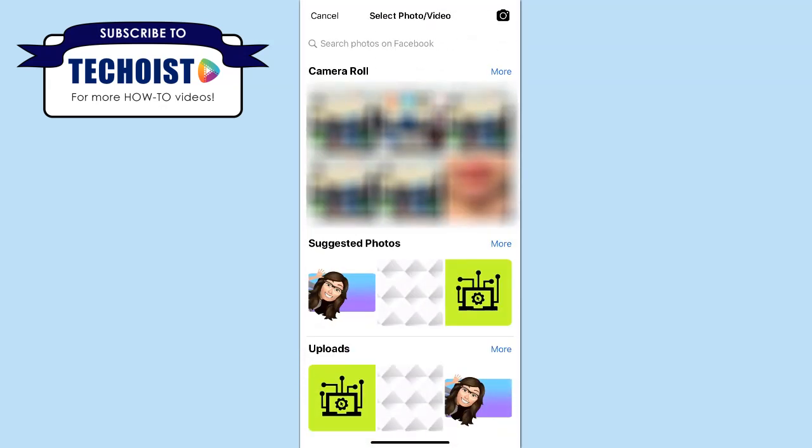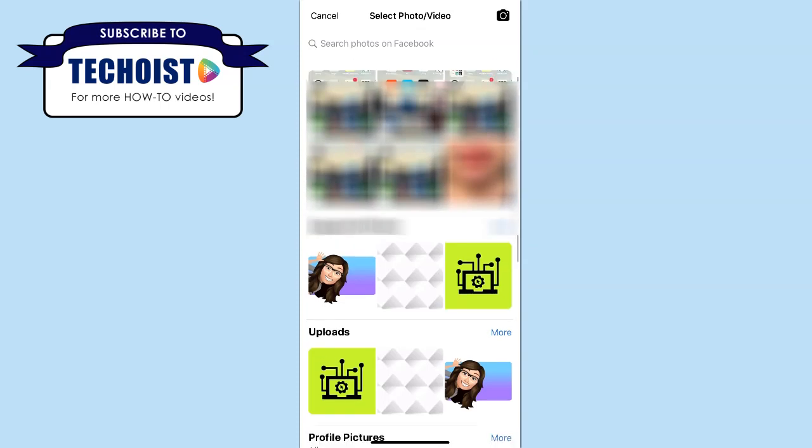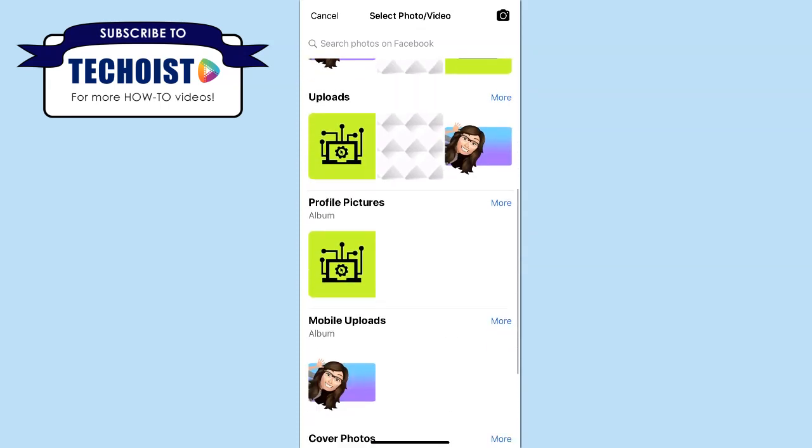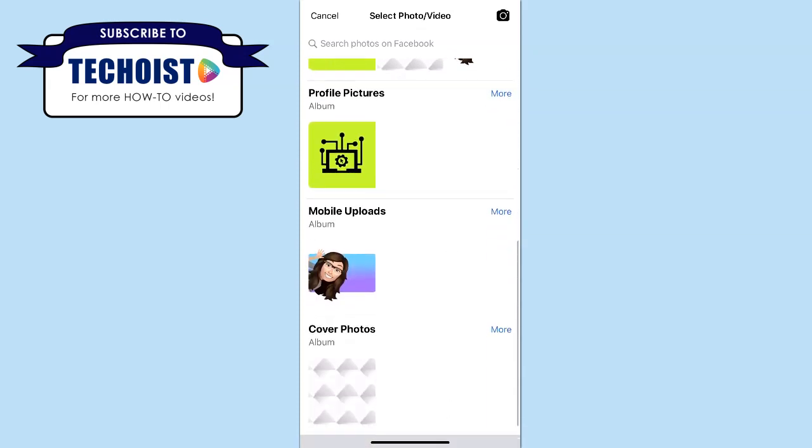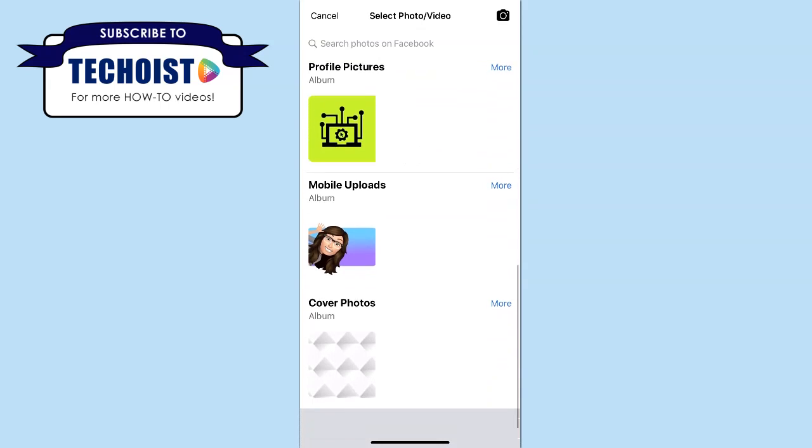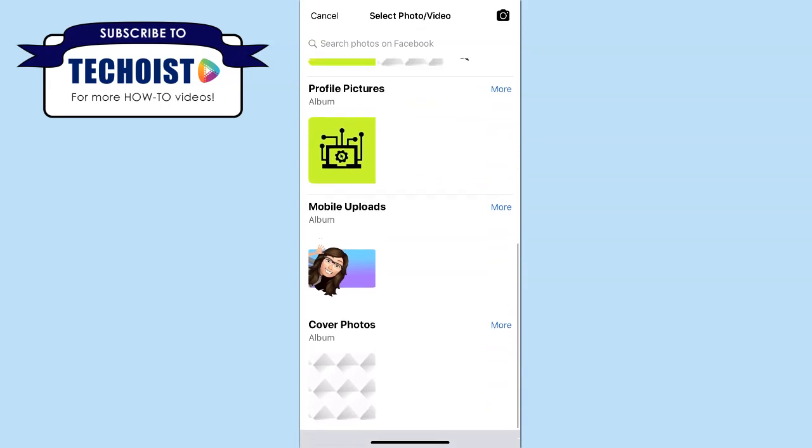We can now choose from various images or videos from our camera roll, our uploads to Facebook, previous profile pictures, and more. Once you have your picture found, you can select it.